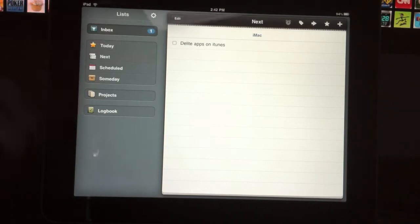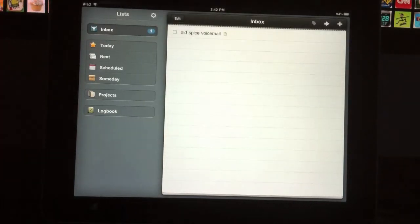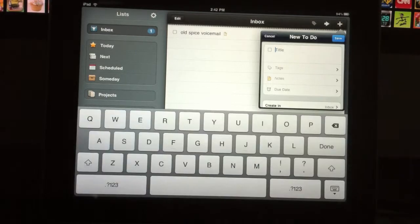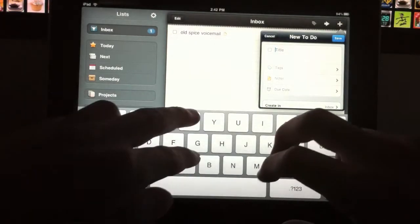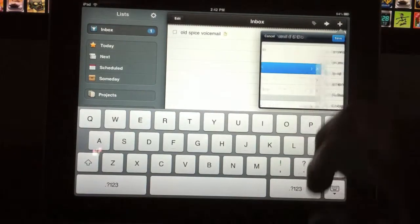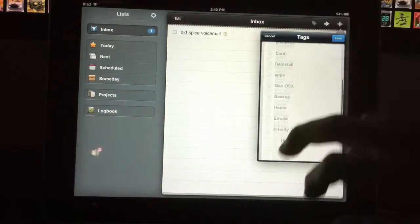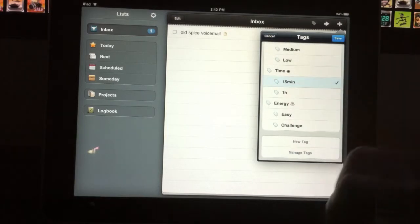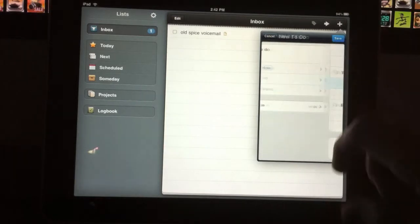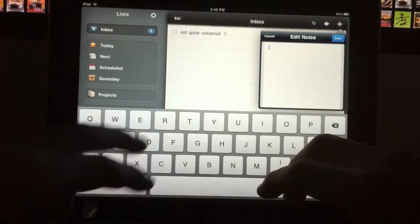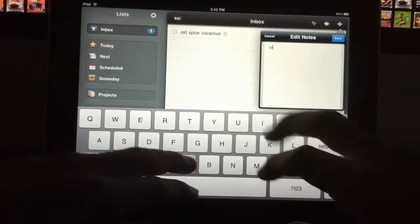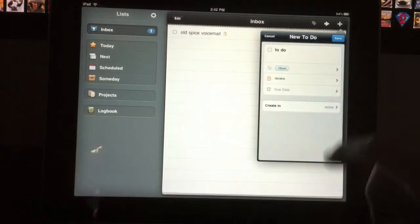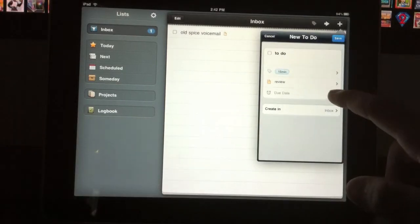So, Things is a great to-do list app. You can add to-dos, you can add tags, you can add notes, and you can add a due date.